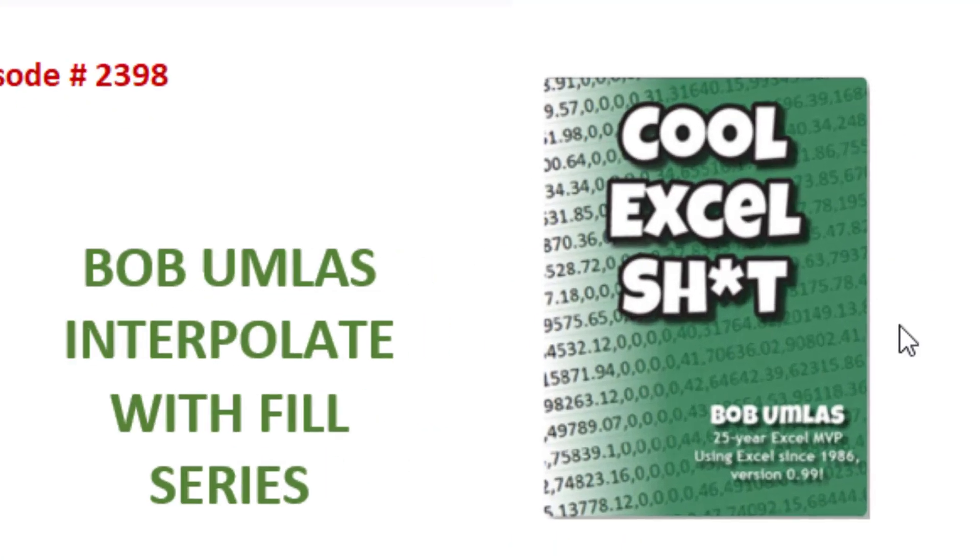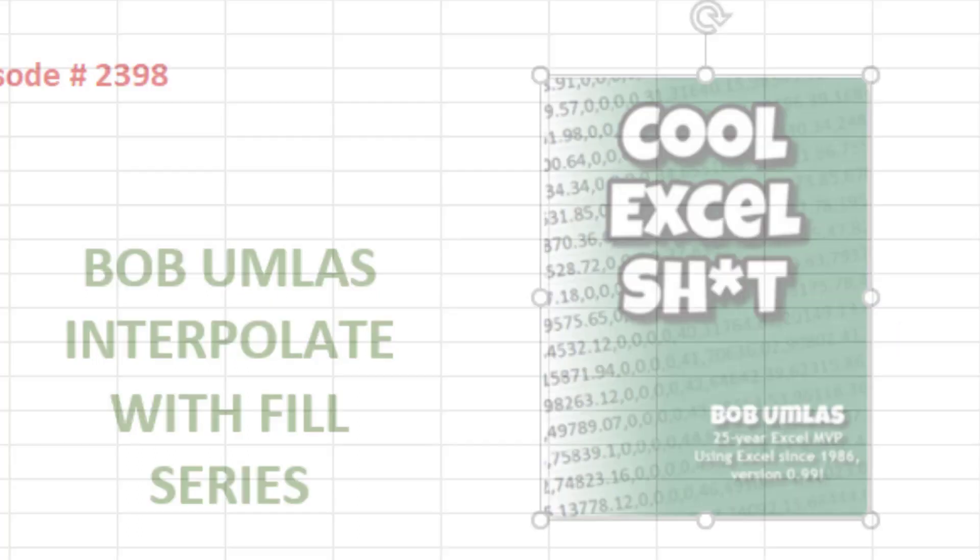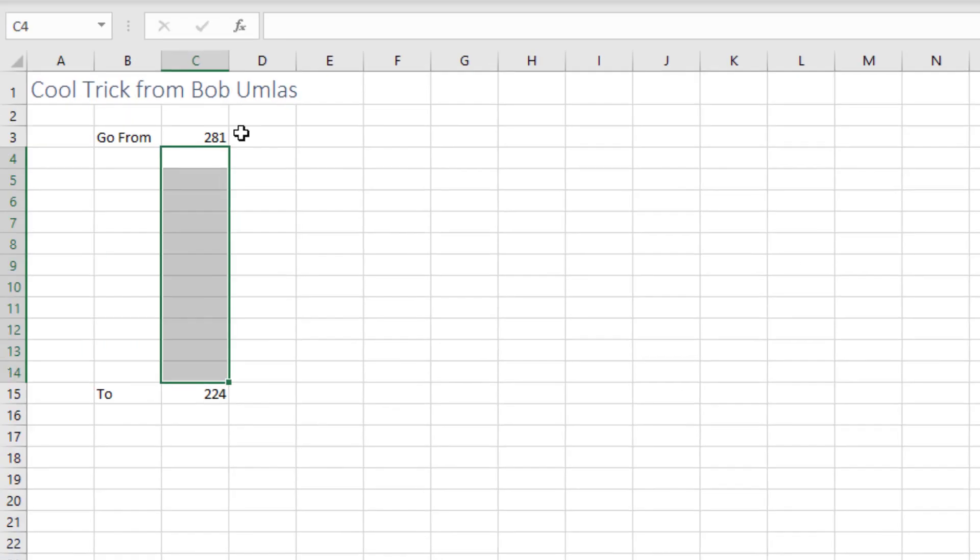Bob Umlas has a new Excel book out with 50 cool tricks. As I was working on layout and indexing of that book, I kept learning all kinds of great new tricks, including this one, which I'm fairly sure I've never seen before and haven't had on the podcast.